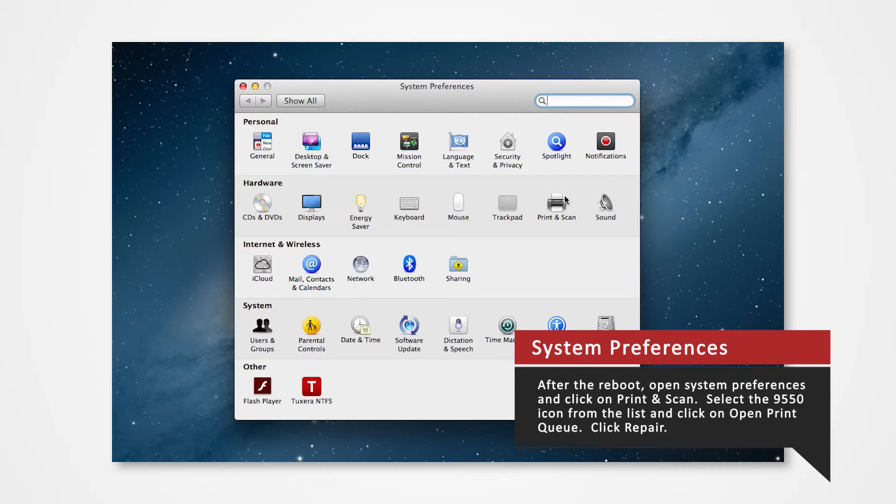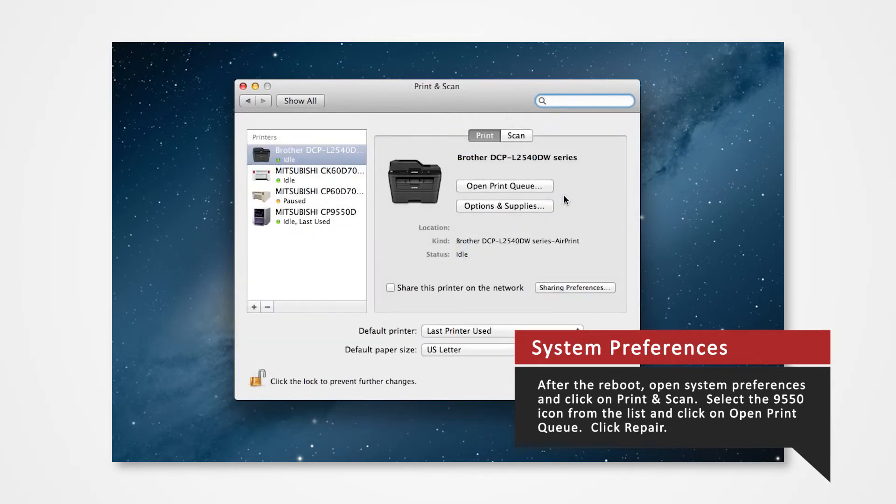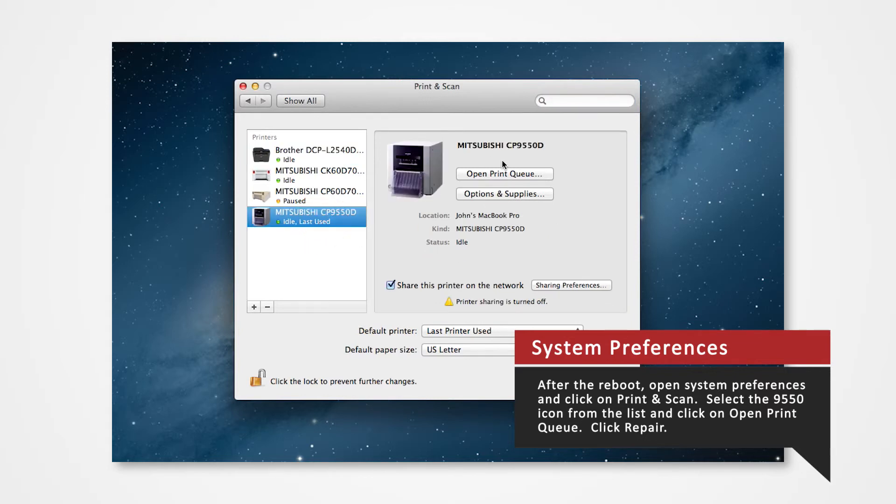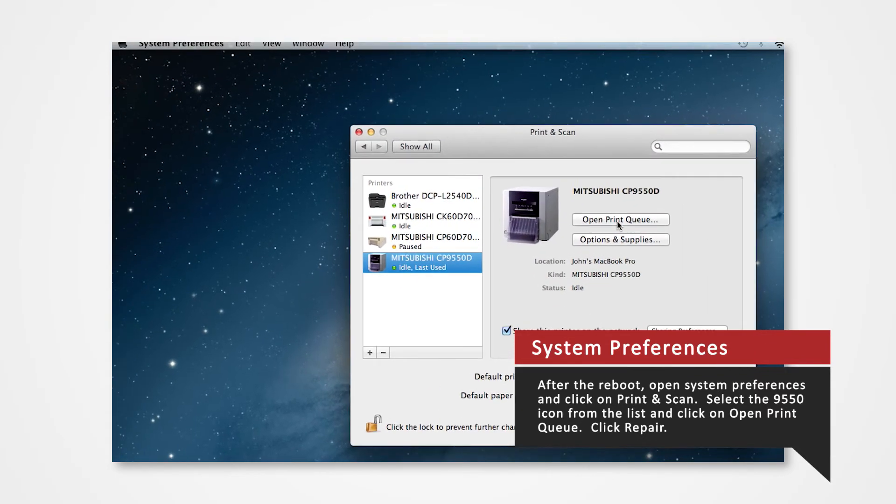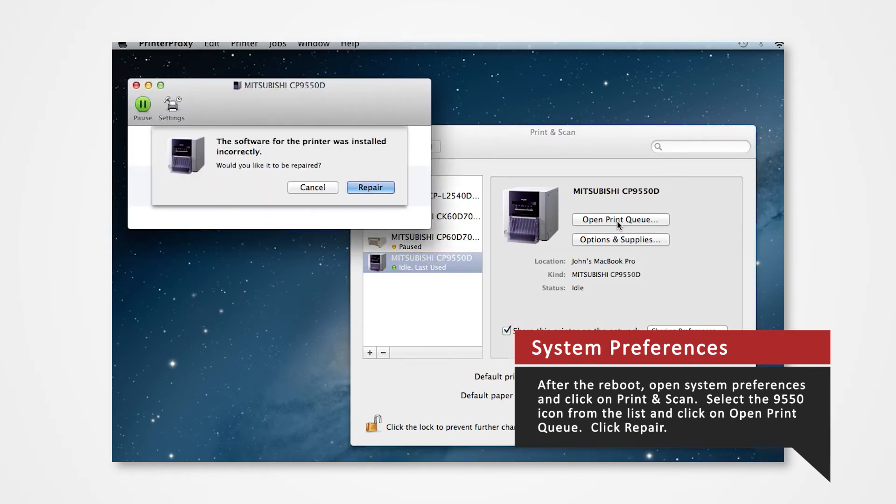Select Print and Scan from the System Preferences. Select the installed printer in the printer list and click Open Print Queue button. Click the Repair button to set the access privilege for the printer driver.